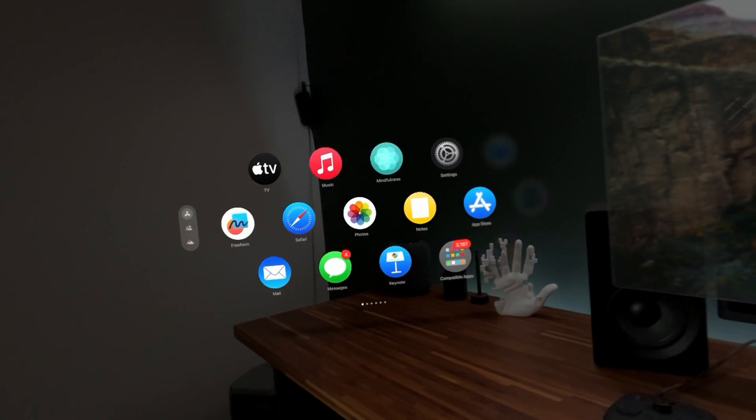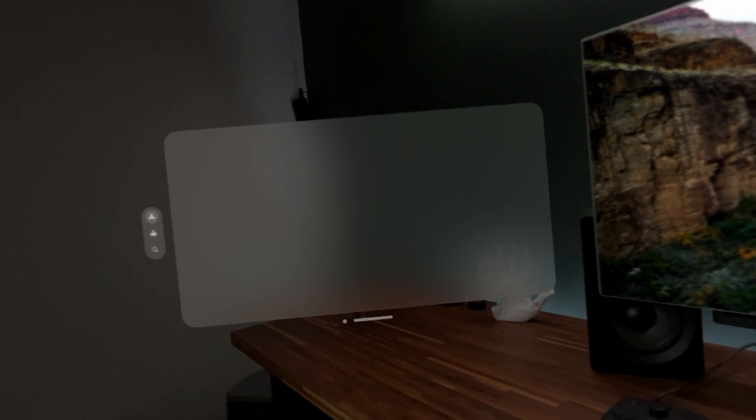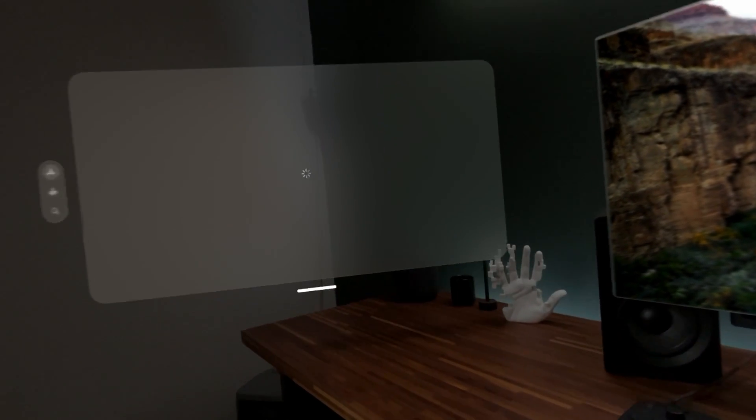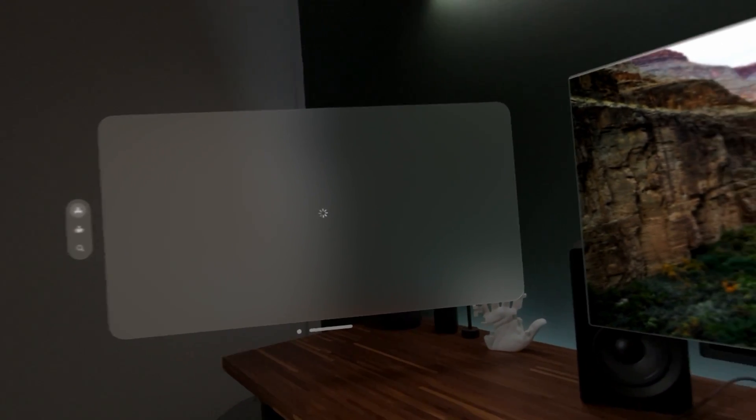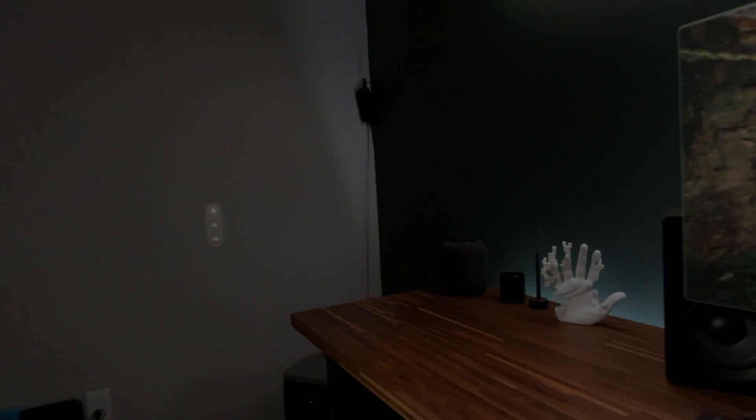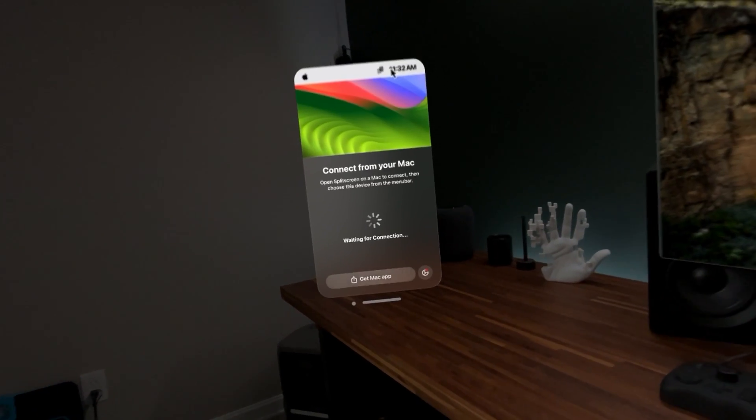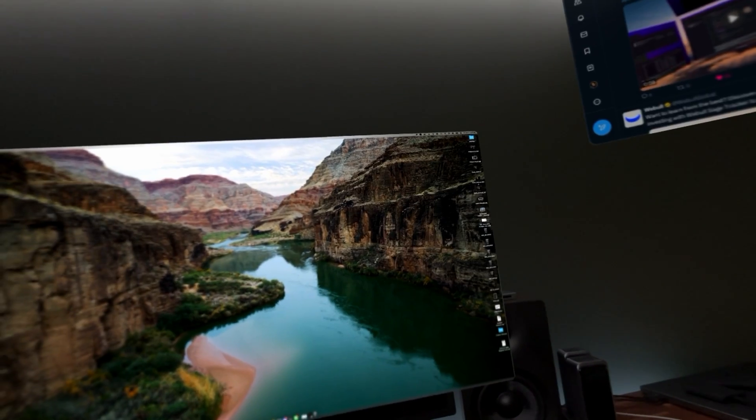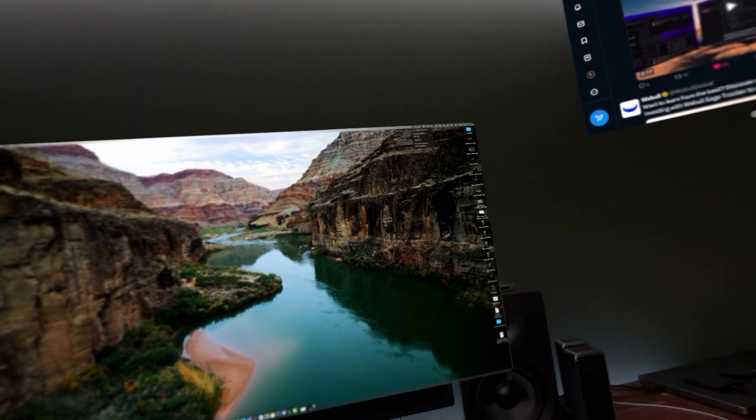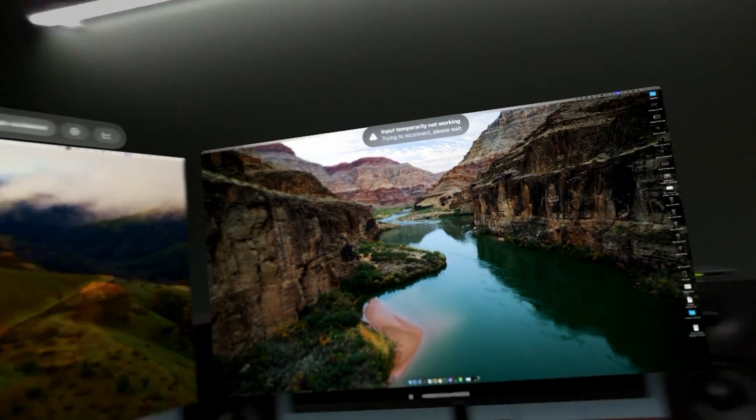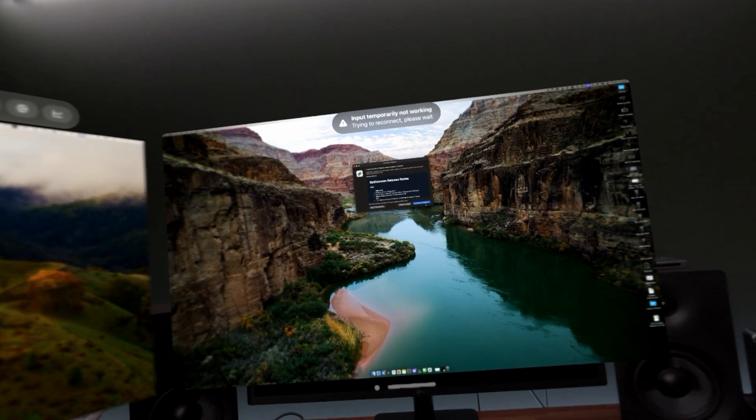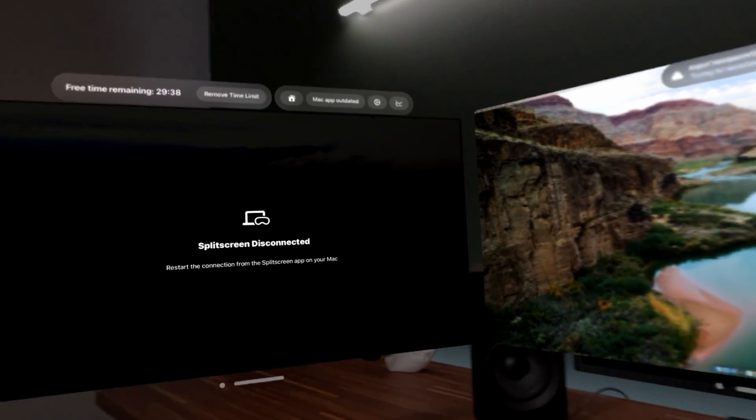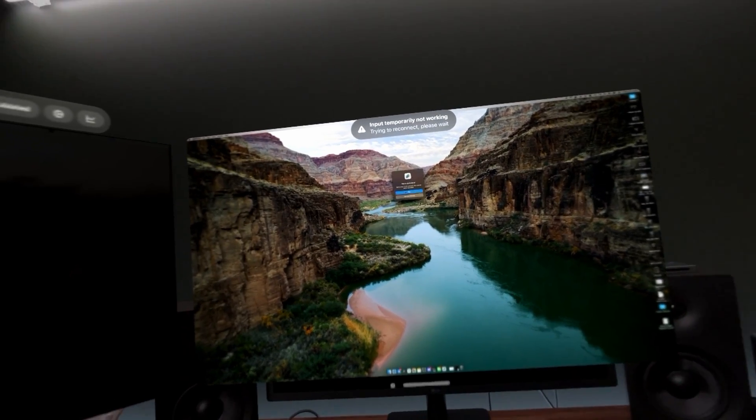Now before we open split screen on here, I'm going to just make sure it's up to date. I believe I ran updates yesterday, but all right, so it is all up to date. Let's go and launch split screen. We're going to connect to it in the Mac application. Mac app outdated. All right, let me install and relaunch this. So now we're up to date.